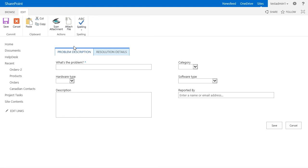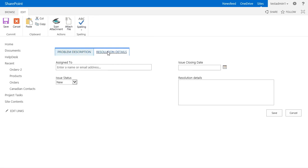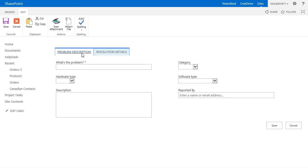As you see, now I have two tabs: problem description and resolution details, showing different fields. By using tabs, we can group fields into logical categories to make the form easier to read or fill. Now that you see what tabs look like,